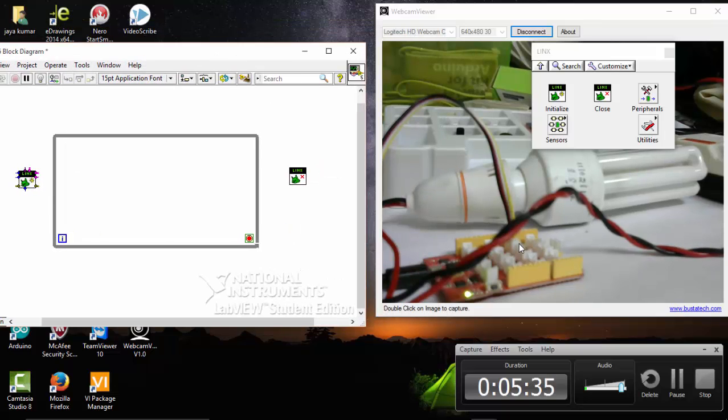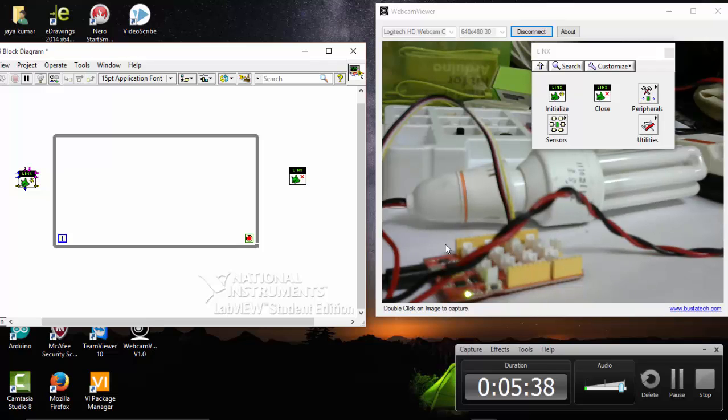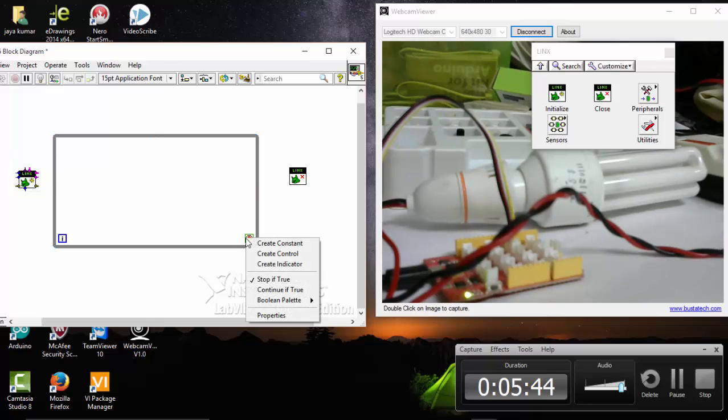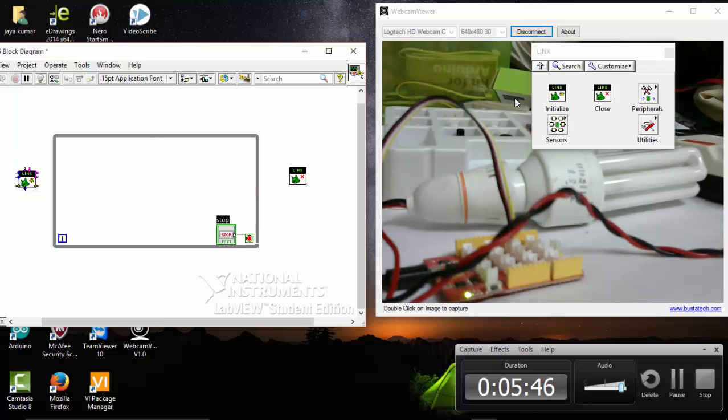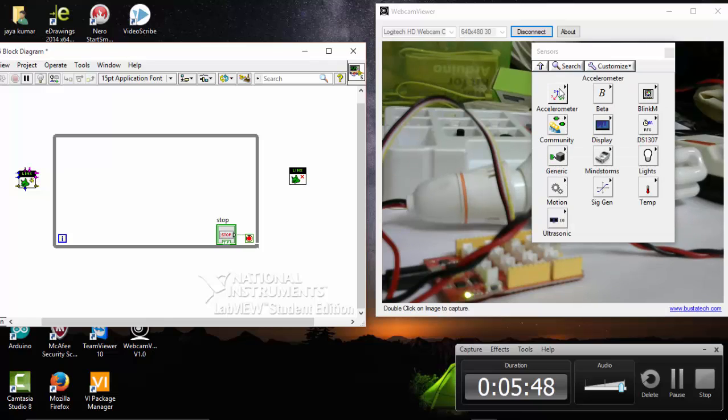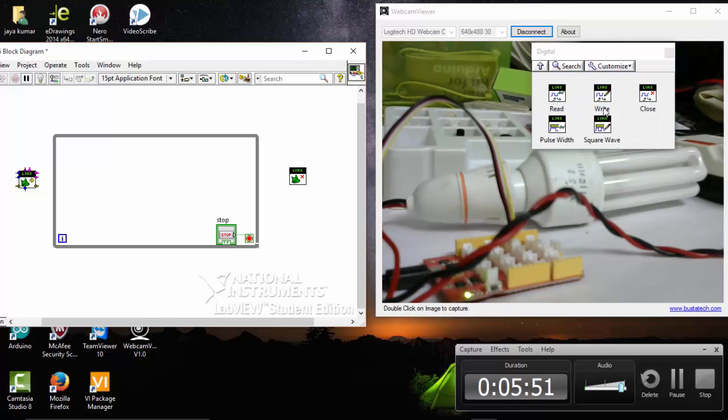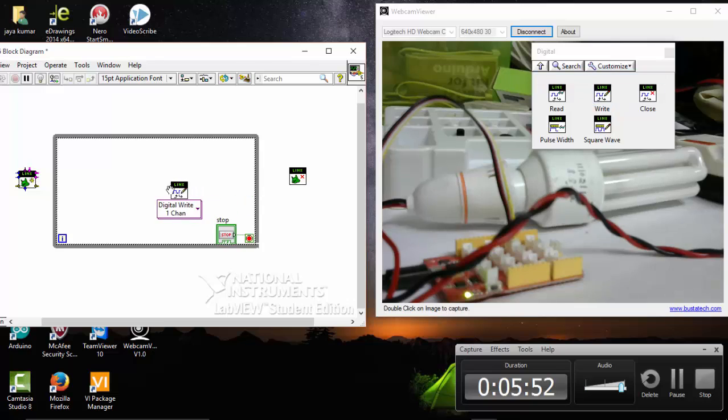Here my relay is connected to digital pin 2 of the Lotus kit. I am going to program for this. Go to peripherals, digital, write.